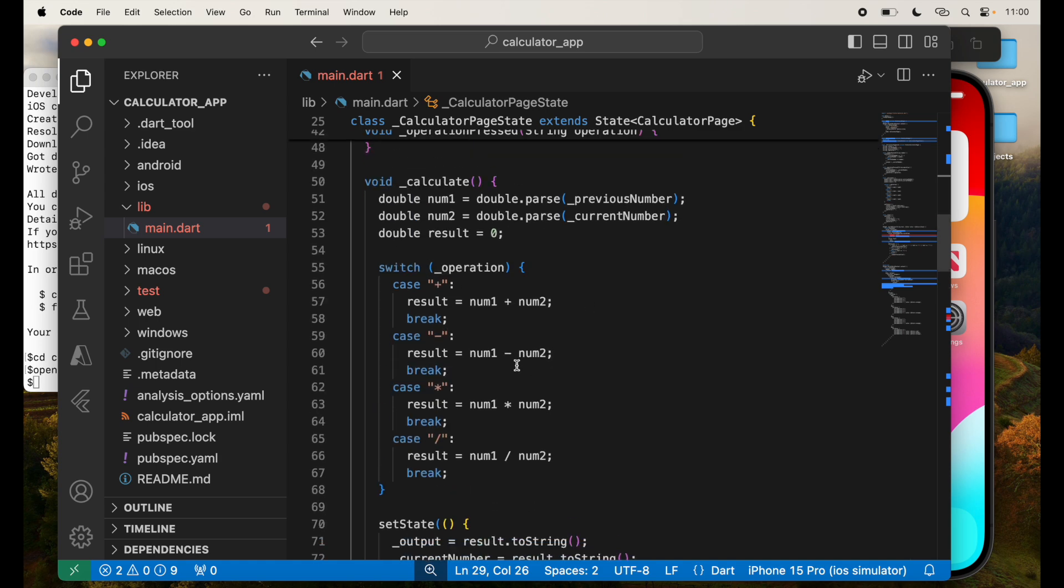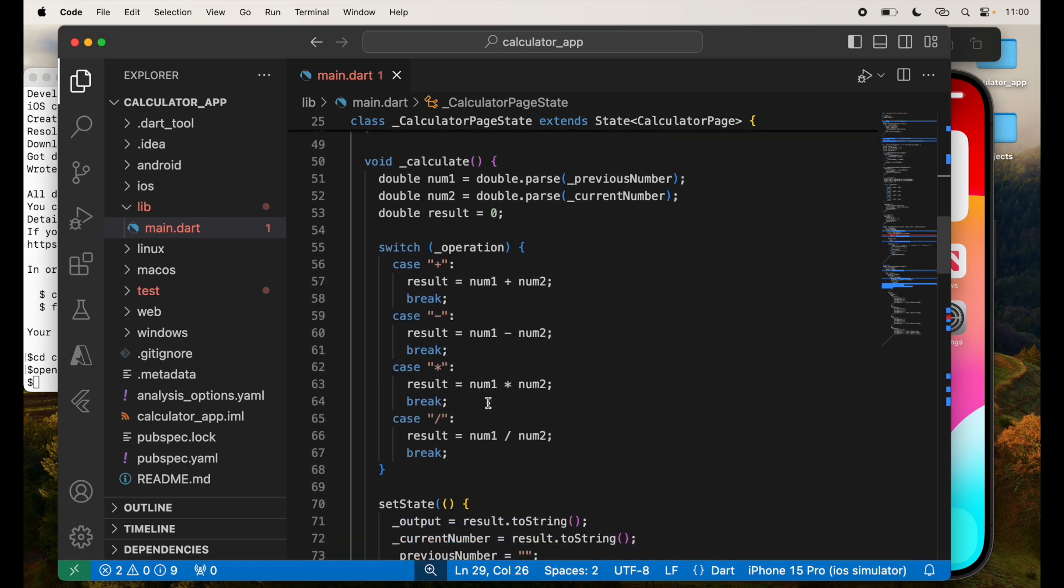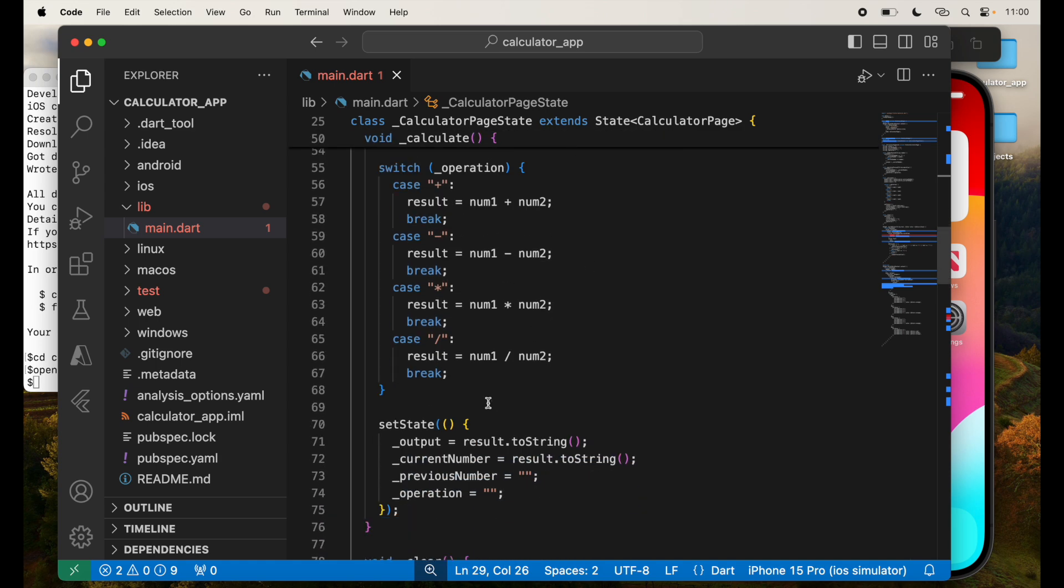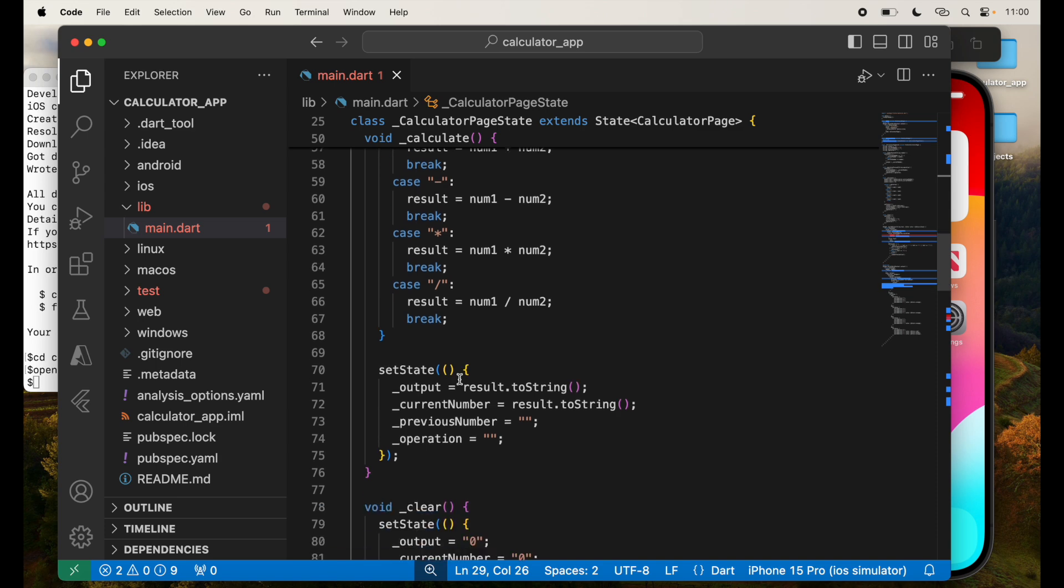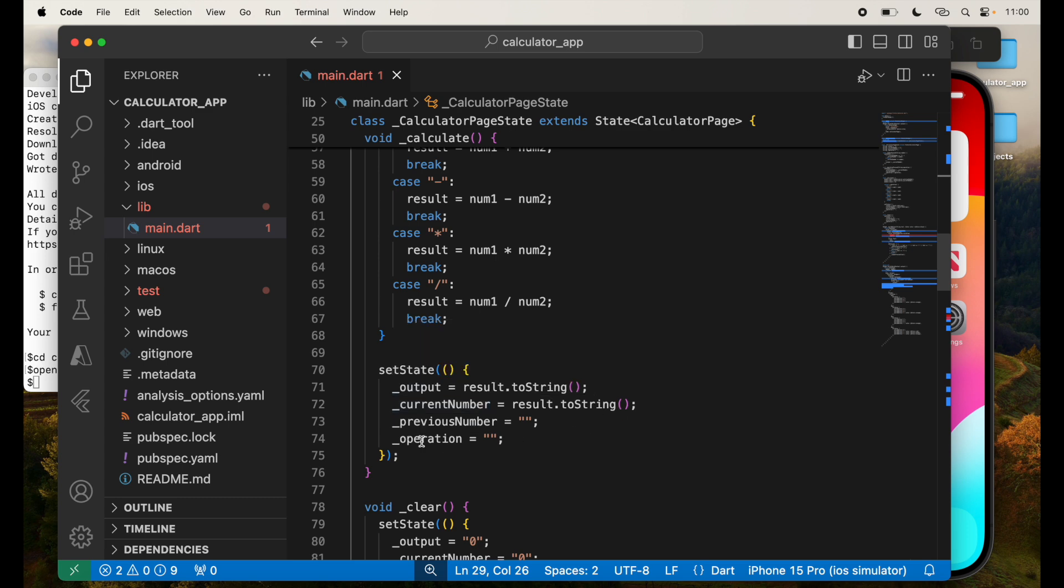And I'm going to set the state. Once the result is calculated, when they want to get the result, it will just say output equal to result dot string, current number result dot string, previous number will be empty, operation is empty.